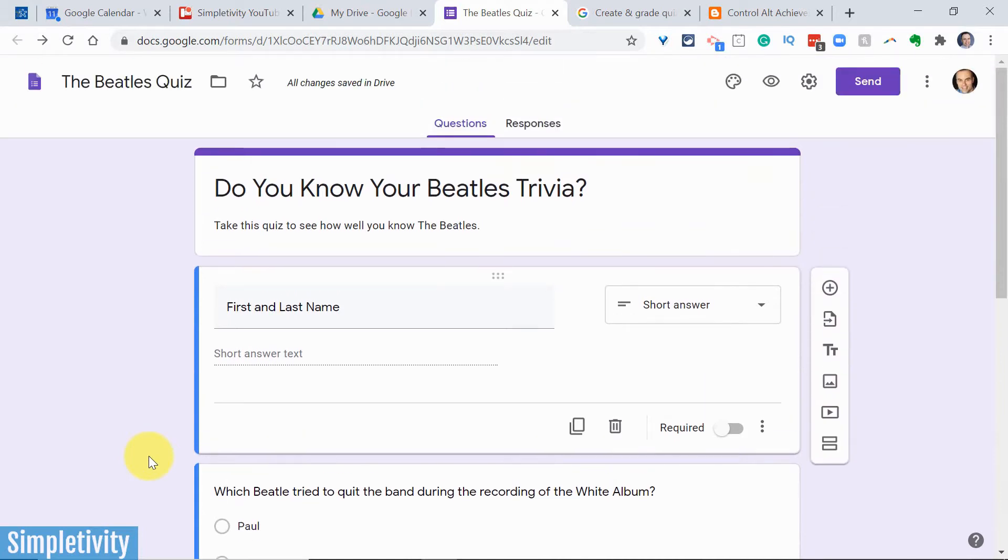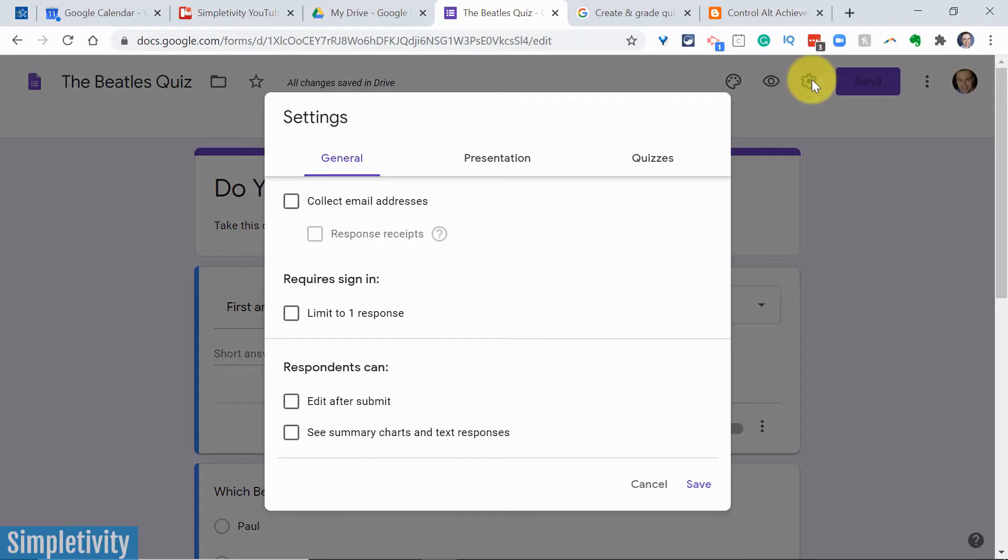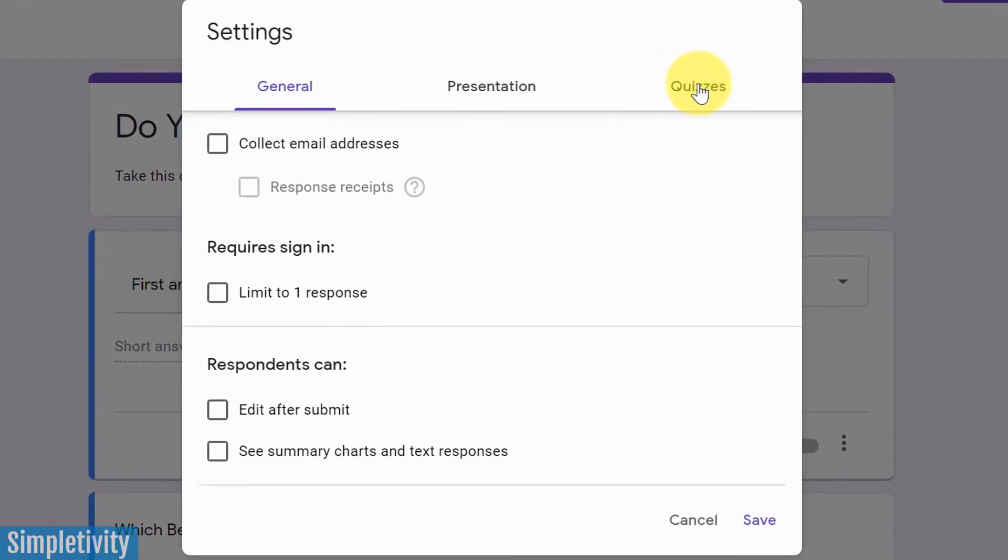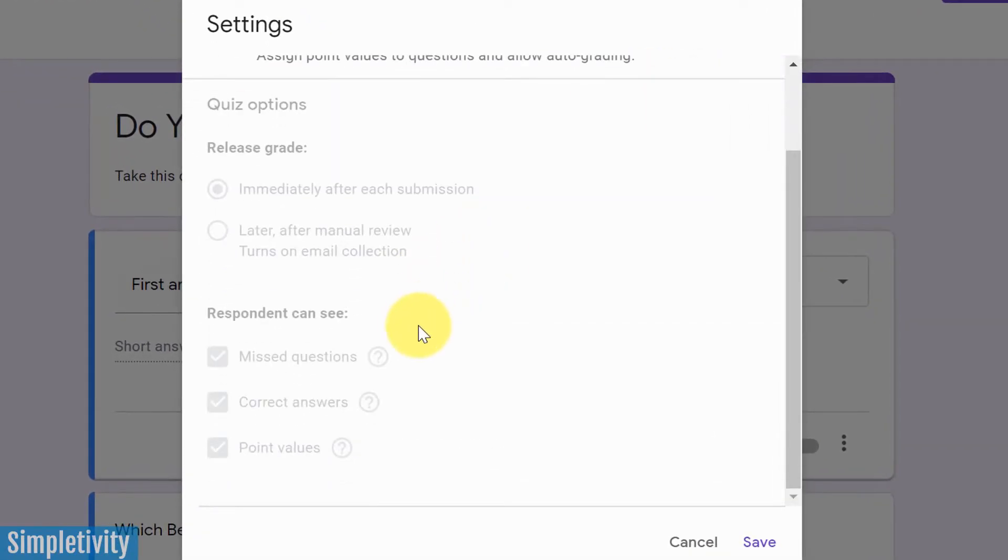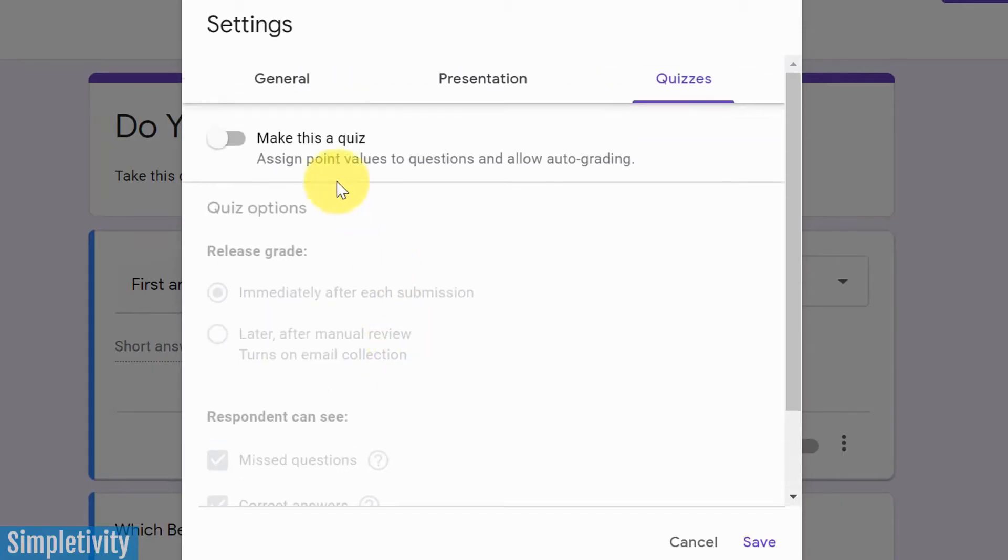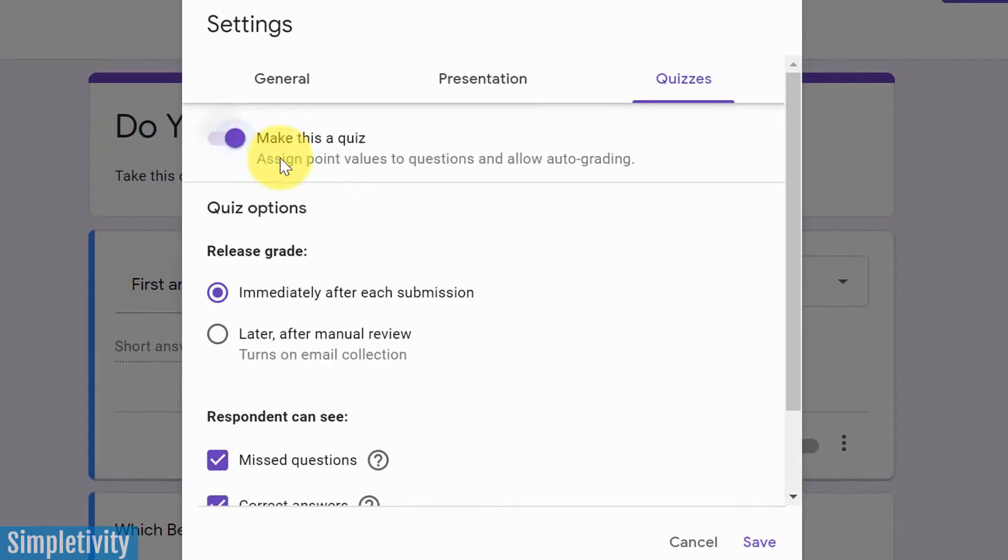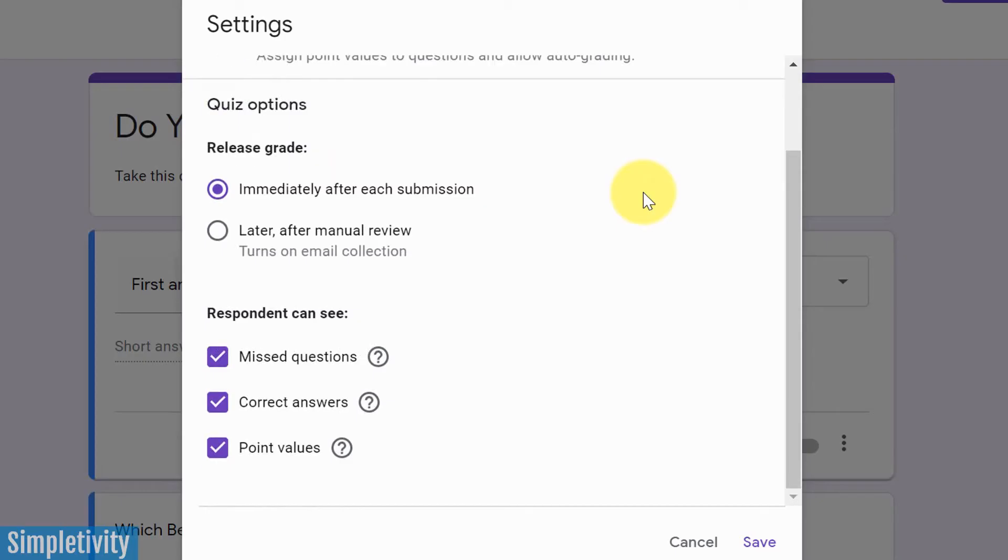What we need to do is come up here to the gear icon, up to settings, and we want to click on the quizzes tab here. Now, everything is going to be grayed out until we make this a quiz. So if we toggle this button here, now we've got a few additional options down below.